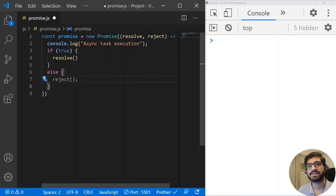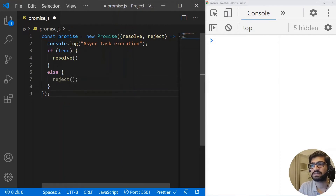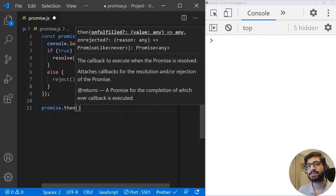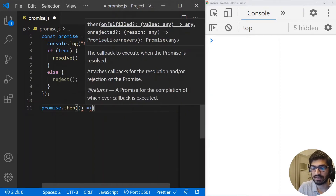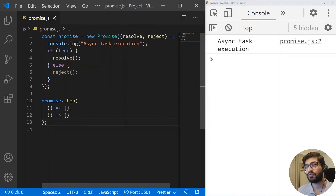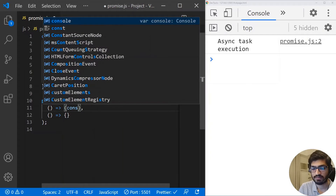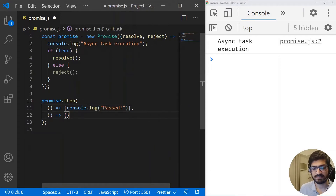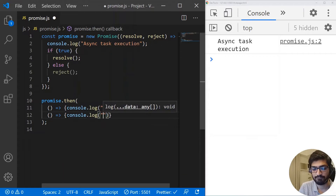Now the next question is how do we interact with this promise? We simply use the promise dot then method. The dot then method accepts two functions: the first function is called when the promise is resolved, and the second function is called when the promise is rejected. I'm going to use an arrow function for the first, and another function for the reject. Now let me add a console.log and write 'passed', and similarly another console log for 'failed'.